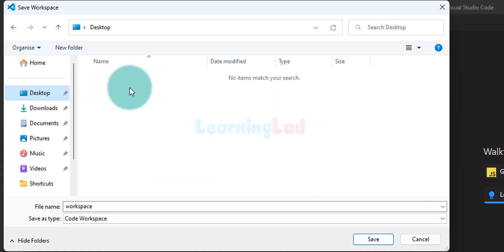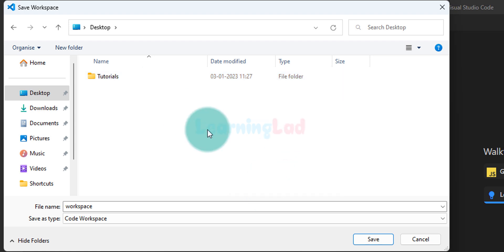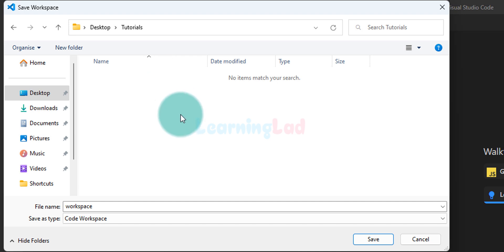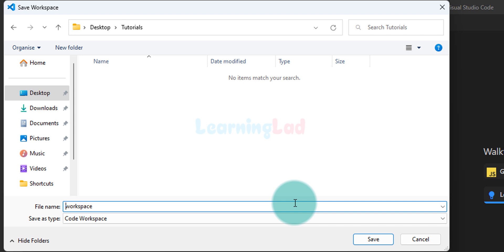Here we will right-click and click on New and then Folder. We can give a name — I'm going to say 'tutorials'. You guys can give any name for the folder. After that, open up the folder. Here we can give a name for the workspace — I'm going to say 'python workspace'. After that click on Save.